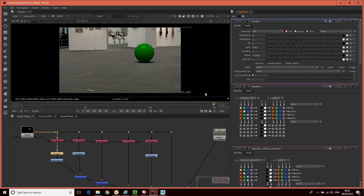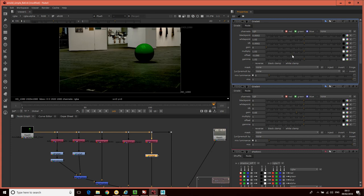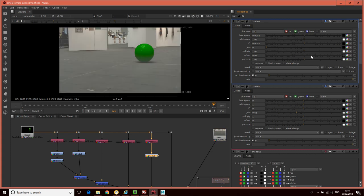This is the case for all of the grading nodes as well. If I demonstrate with the shading nodes - clicking on the grade for the shading - and again, if I manipulate the offset, you can see that we're having a similar problem.